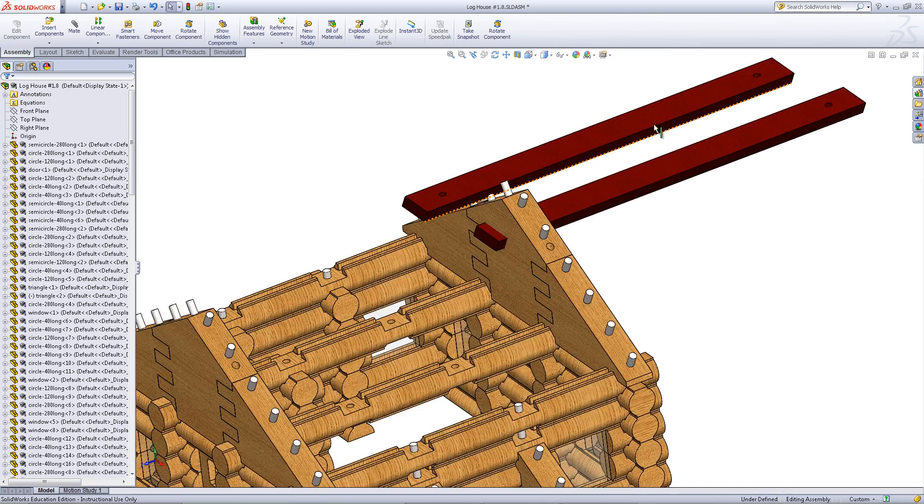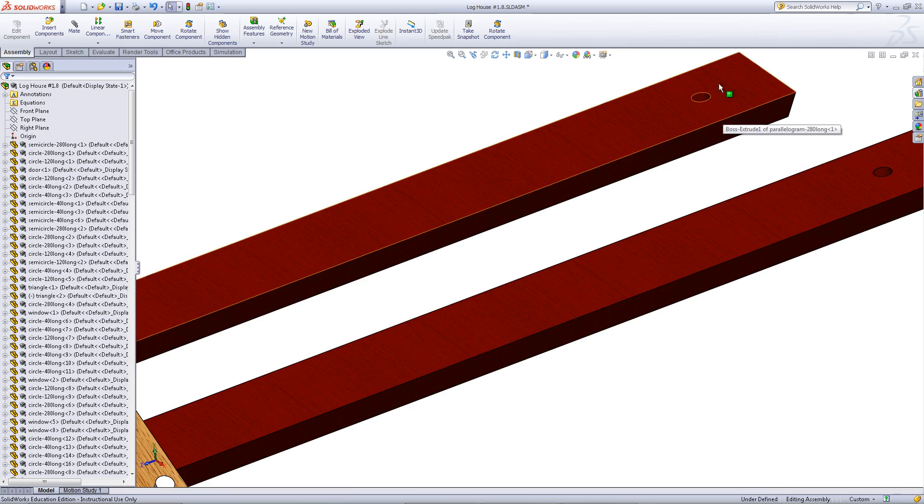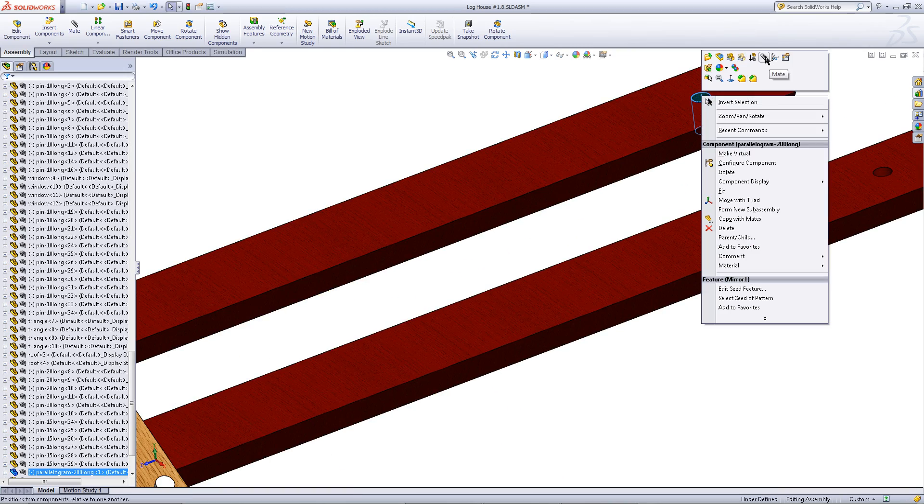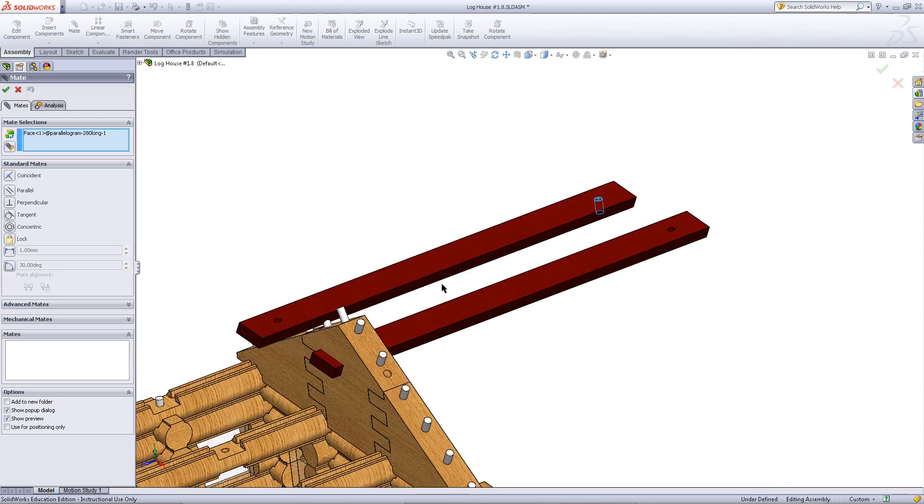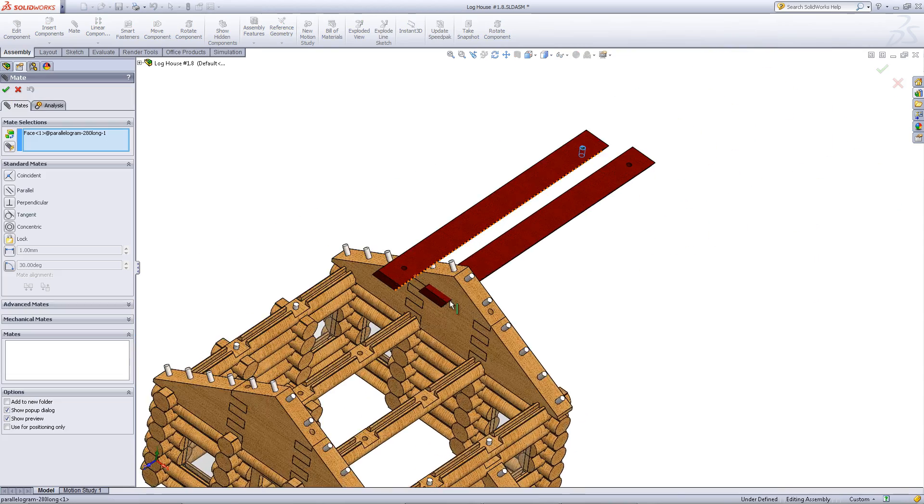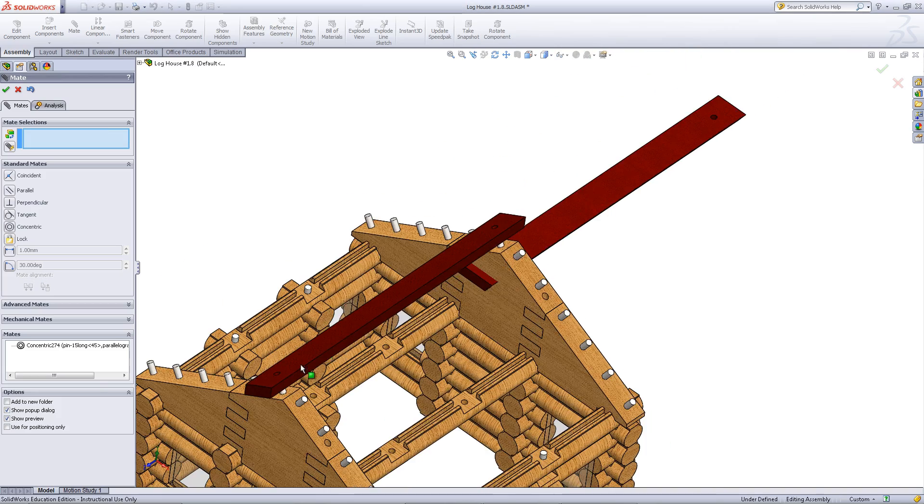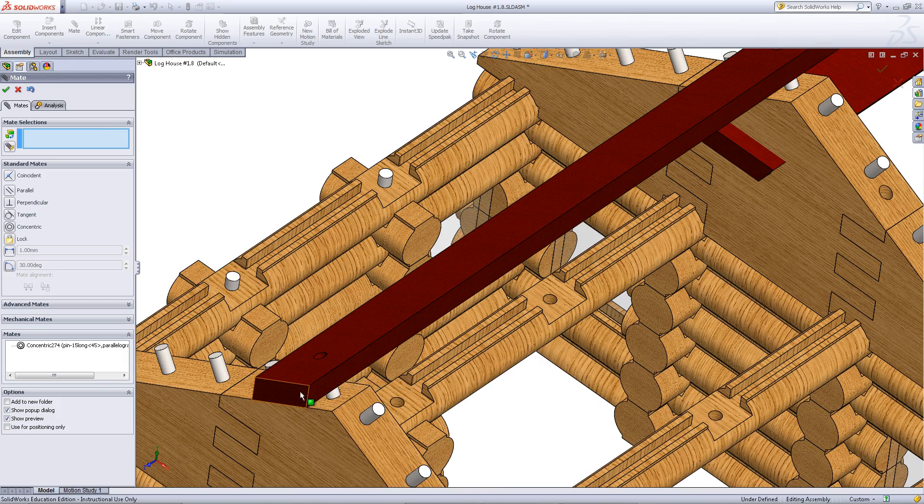Once you have done so, mate this face of the roof part to this face of the pin. Do the same thing with the pins and the faces on the other side.